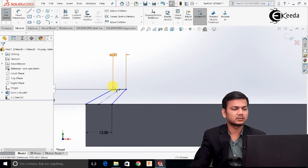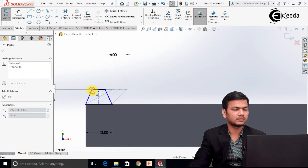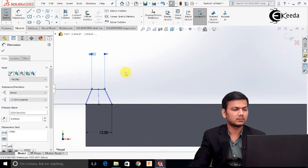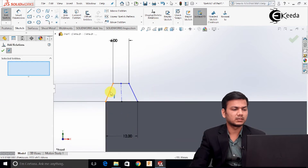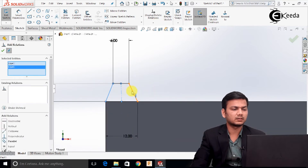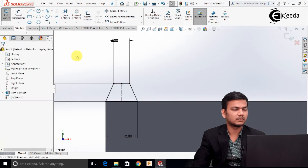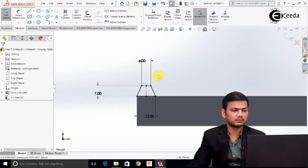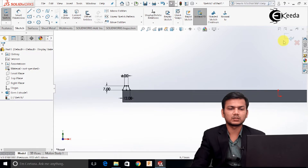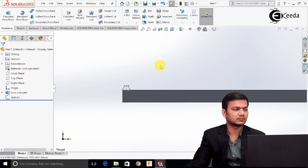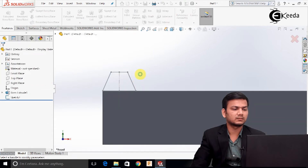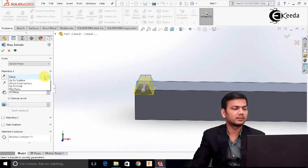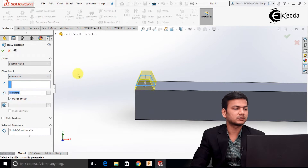Now just adjust this shape. Go in the add relation. Select this line, the center line, and this line. Make them symmetric. Just exit the sketch. Select the extrude boss command, select this profile, again use the mid-plane option, and take the thickness as 20.